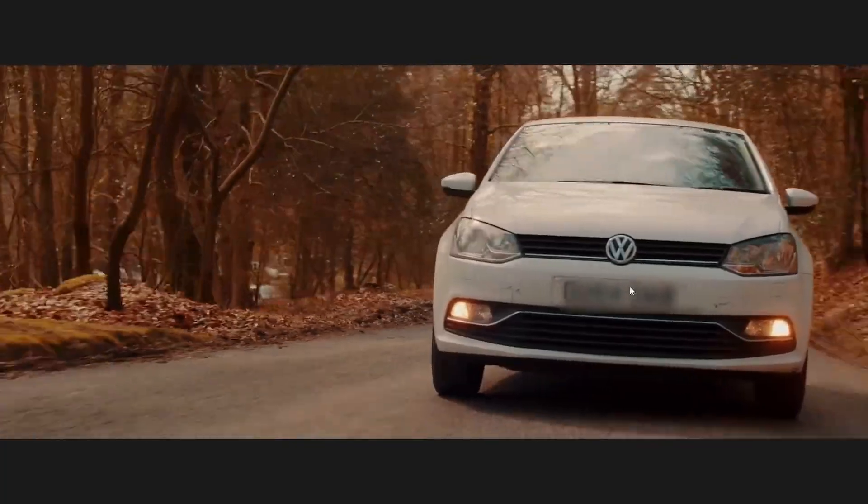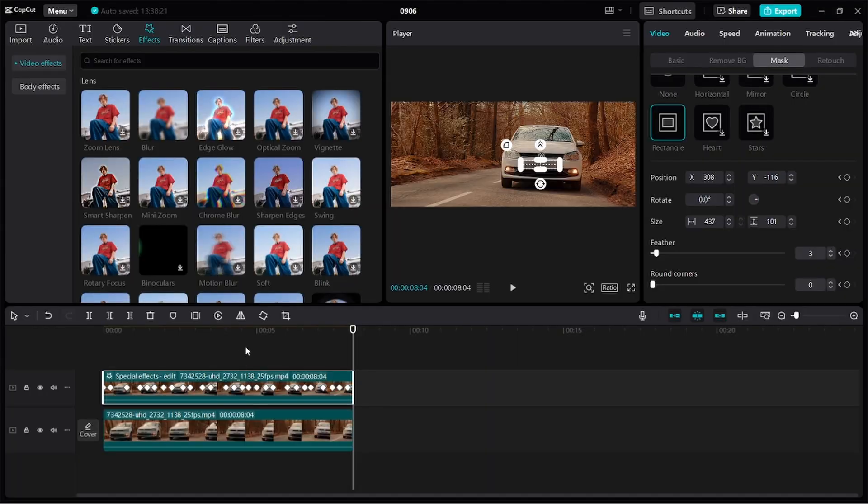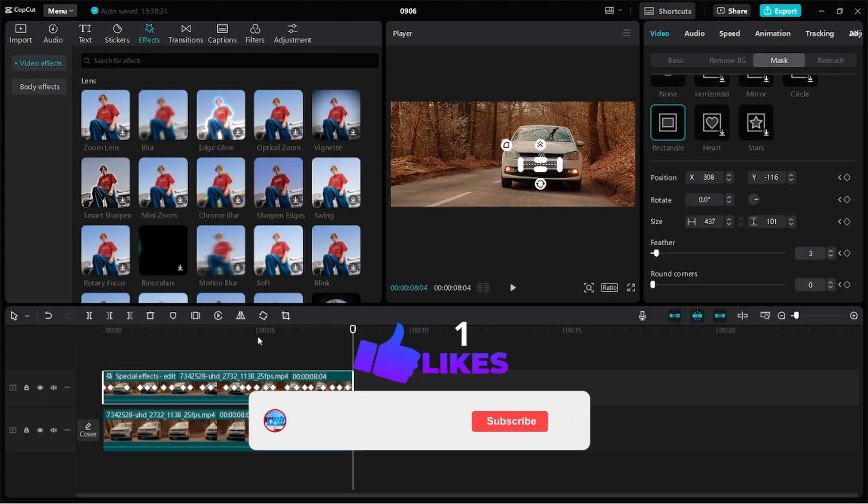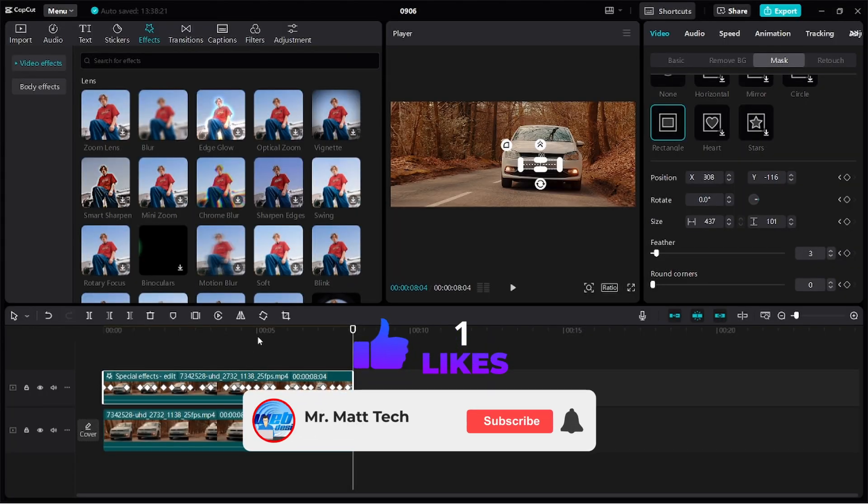I think we did a decent job tracking. Let me know what you think about this video. Don't forget to give me a thumbs up and subscribe to the channel. I'll see you in the next one.